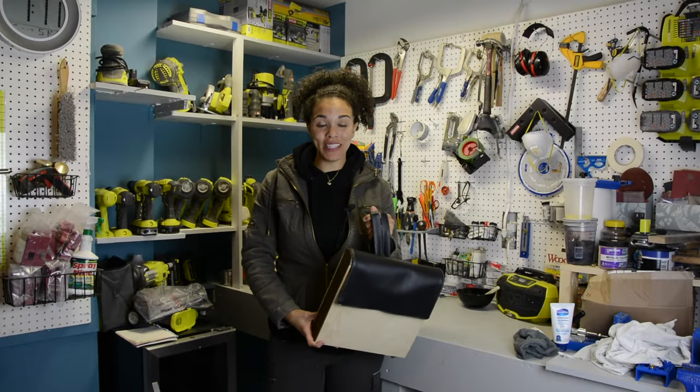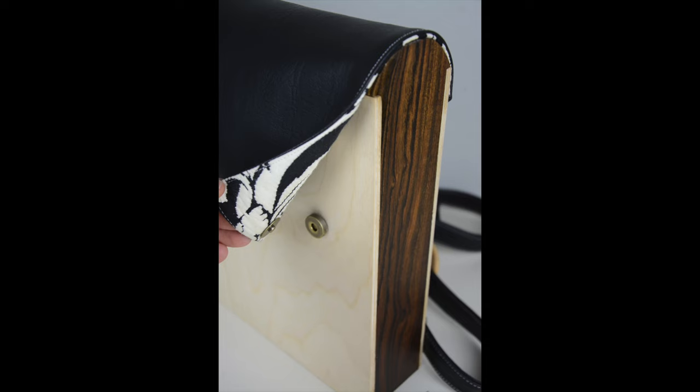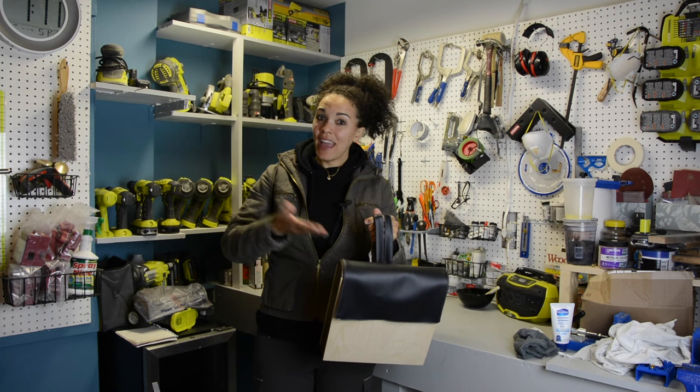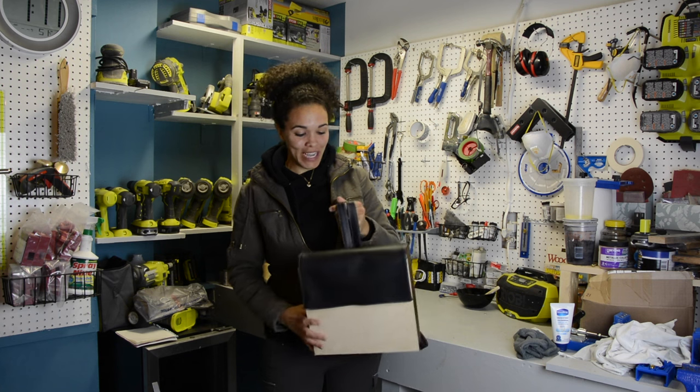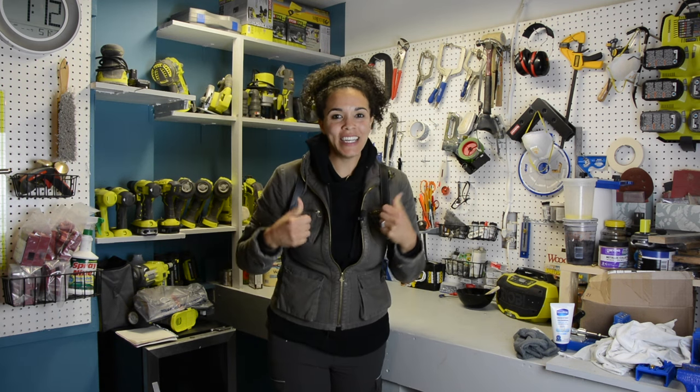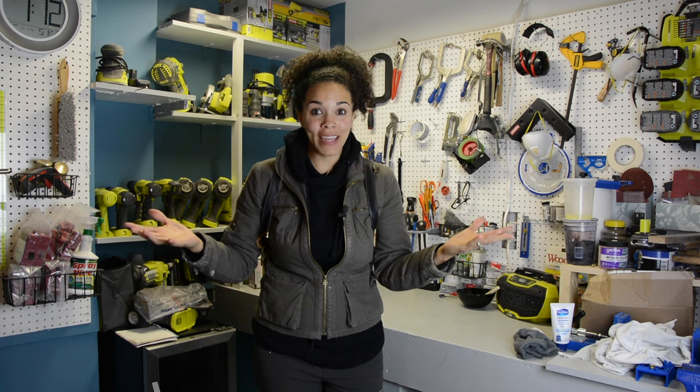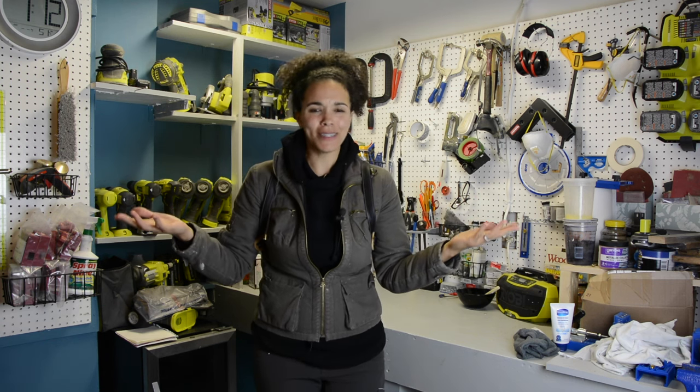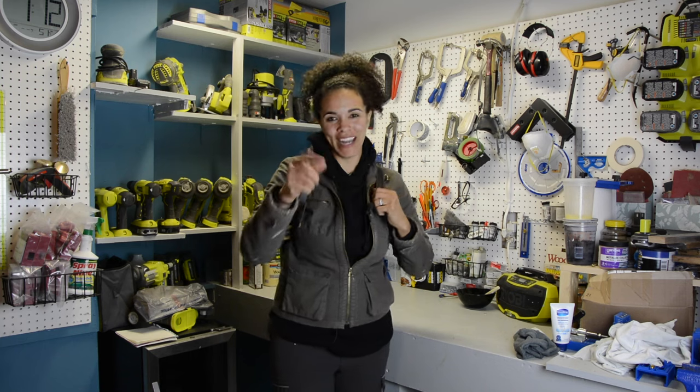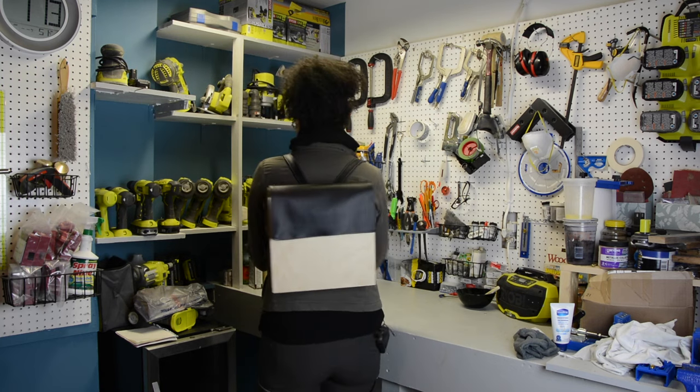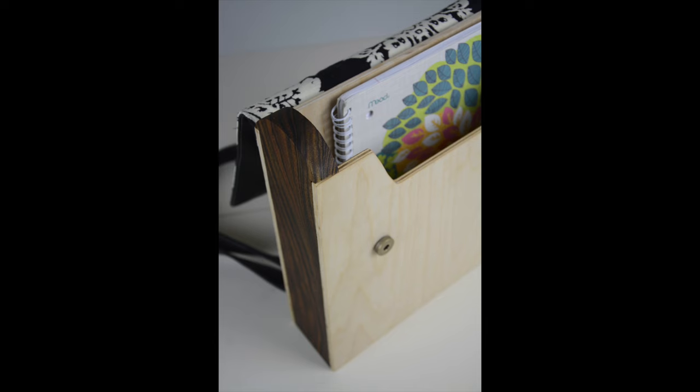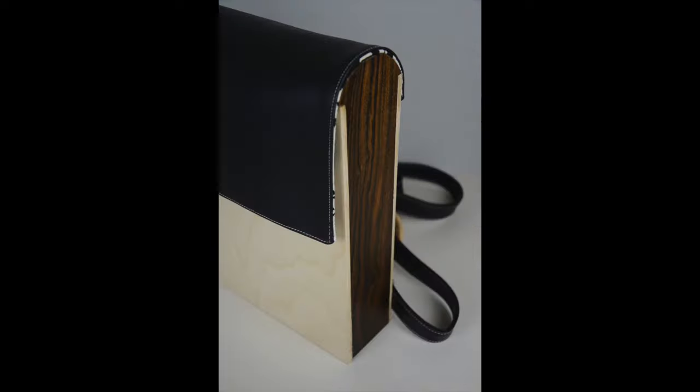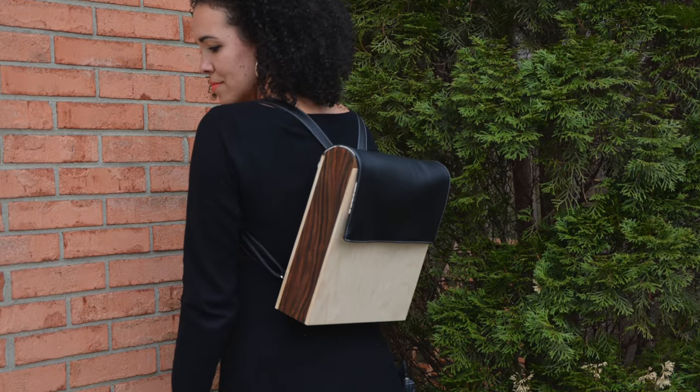So we are done with this makeover, guys. And I have to tell you, I absolutely love it. So it looks like wood and backpack really do go together. So if you guys like this project, give it a thumbs up. Leave a comment. Let me know what you think. And subscribe. Don't forget to subscribe. I'll see you next project.